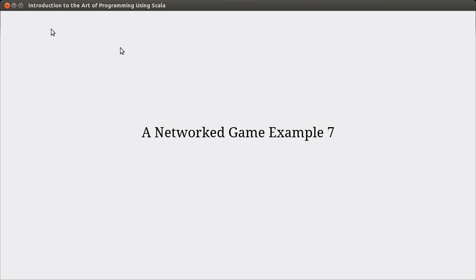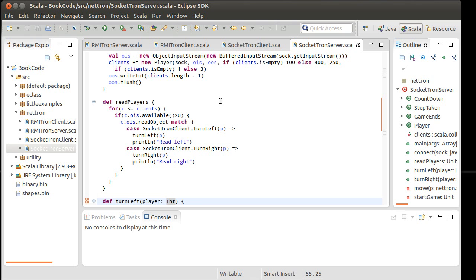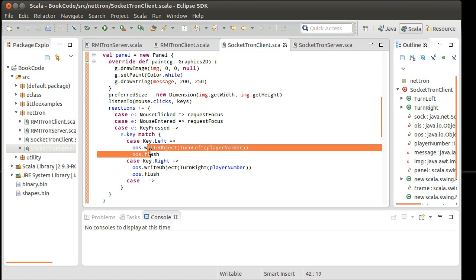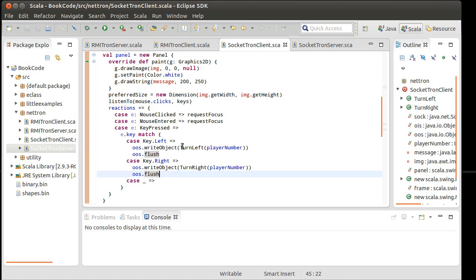We left off in the last video with this little problem that the code all seems to be in place and it should work, but the server was never getting these messages. The client was sending them. We were able to put print statements in here and see that indeed this code was happening. It flushes the objects and they're going across.